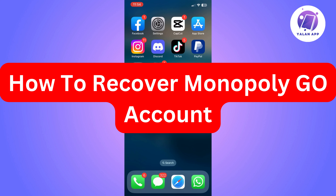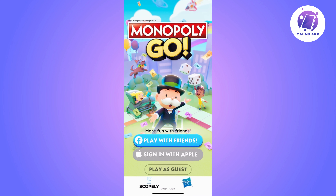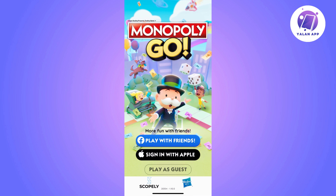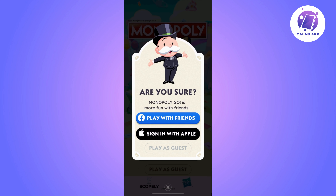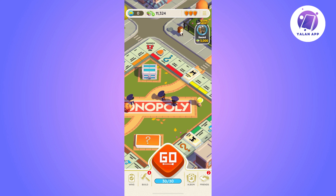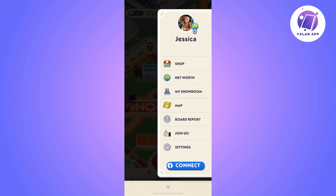Hi there. In this video I'm going to show you how to recover your Monopoly Go account. You will only be able to recover your account if you have connected it to your Facebook or Apple account. So you won't be able to recover it if you have played as a guest.